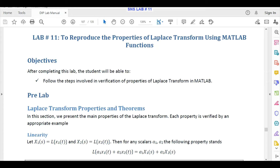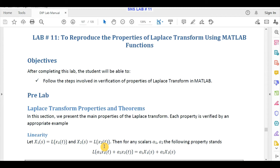The first and most important property of Laplace transform is linearity. Linearity property states that if X1(s) is the Laplace transform of x1(t) and X2(s) is the Laplace transform of x2(t), and we multiply these signals by any scalar quantities like a1 and a2, then the following property holds.